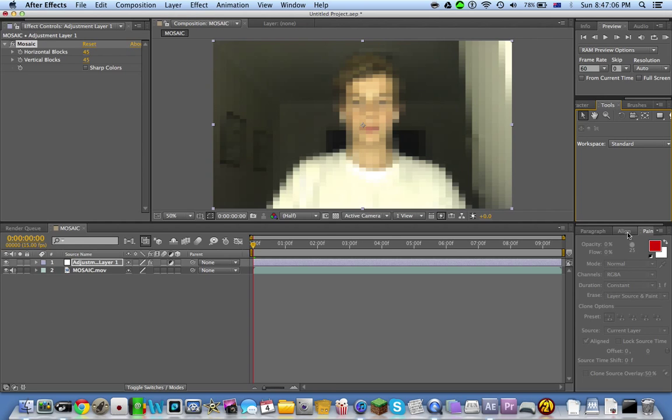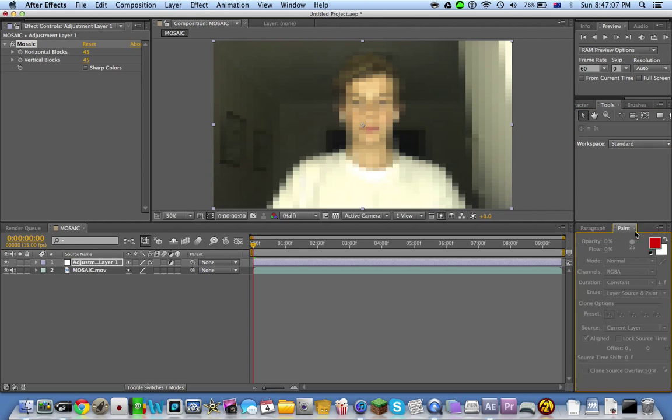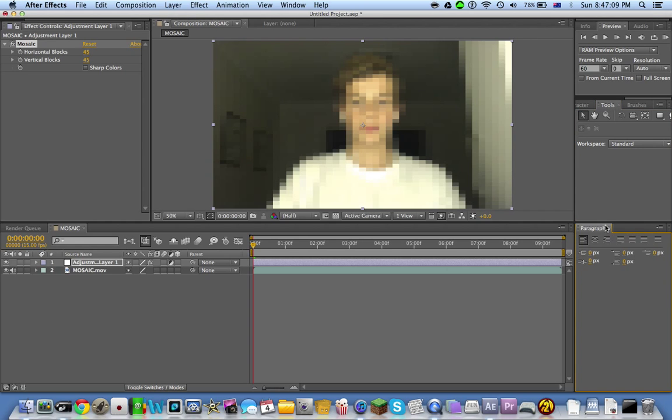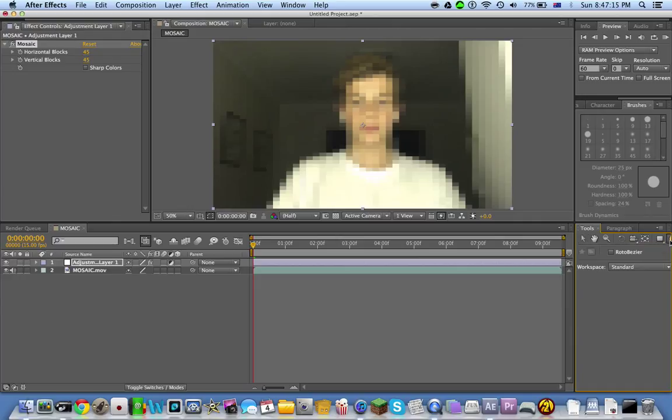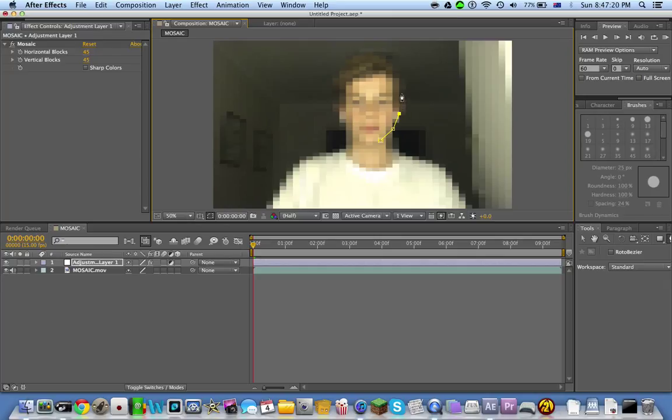I'm just going to put that in there, get rid of the line paint, put the pen tool back in there. You want to go to your pen tool and just mask out only the face.